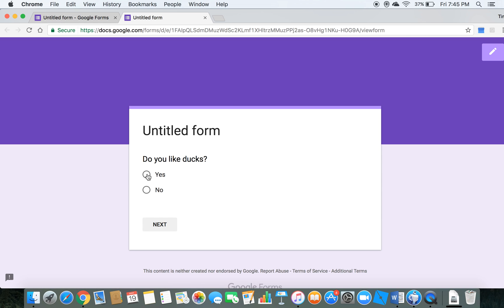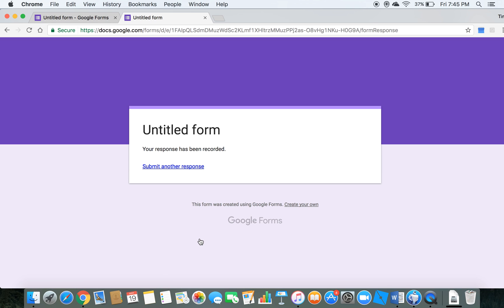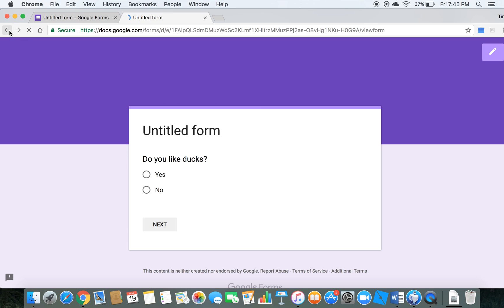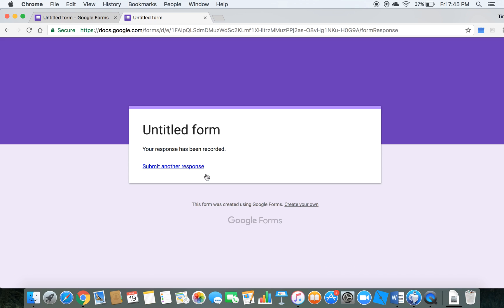Do you like ducks? Well, let's say yes. Blah, blah. Submit. Okay, now let's go back. Back. Okay, do you like ducks? Nah. Submit. Boom.